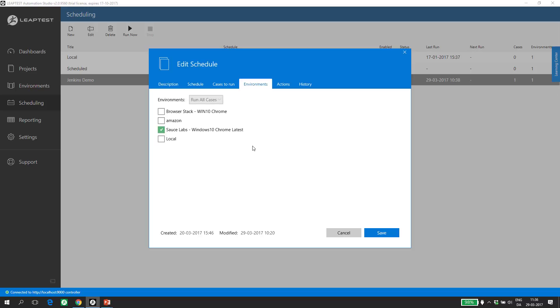By combining the test cases and the environments, we have an entity that matches the Jenkins integration very well. In Jenkins, you don't want to define the test cases and the machines where it should run. You basically just want to orchestrate that a test is started and that the result is coming back when the test is completed. Then Jenkins can react accordingly to the test result.